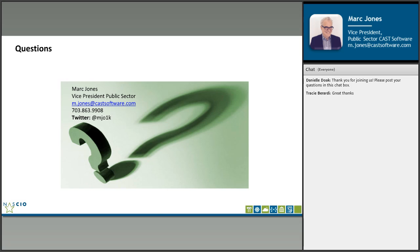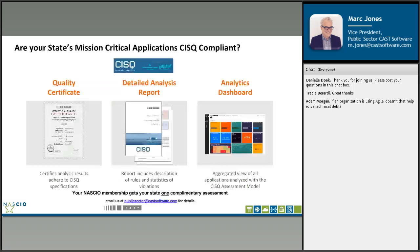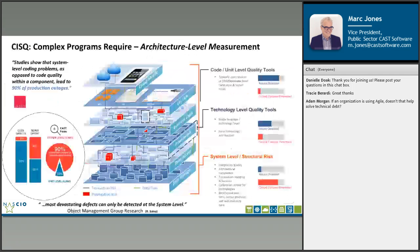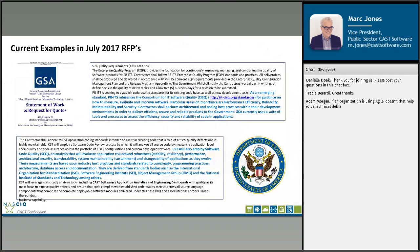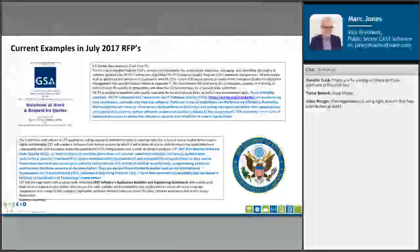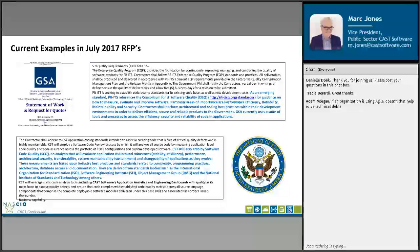Thank you so much for presenting, Mark. I'll start a thread on this topic on our Enterprise Architecture and Governance Committee. As I look at communications from GSA dated 2017 and the DOD letter dated 2012 — could you give us a sense of how far behind state government is, notwithstanding the few states already at this? Are we ten years behind, are we five years behind?